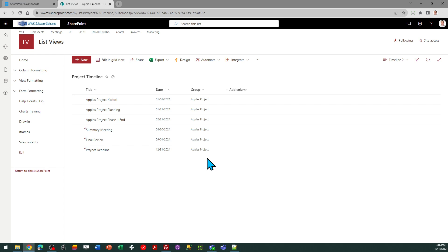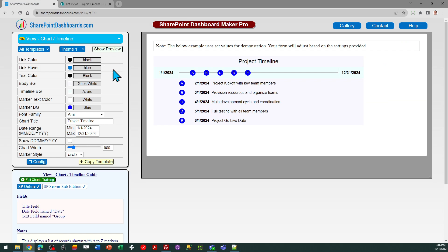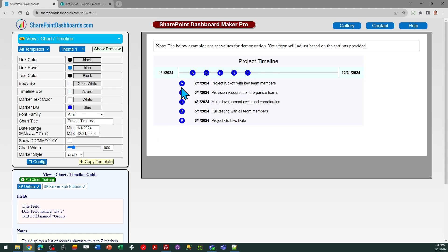So this is going to show markers on a timeline from your specified start and end dates. In my example, I've got it set for January 1, 2024 to 12-31-2024, and it's going to space those out accordingly.